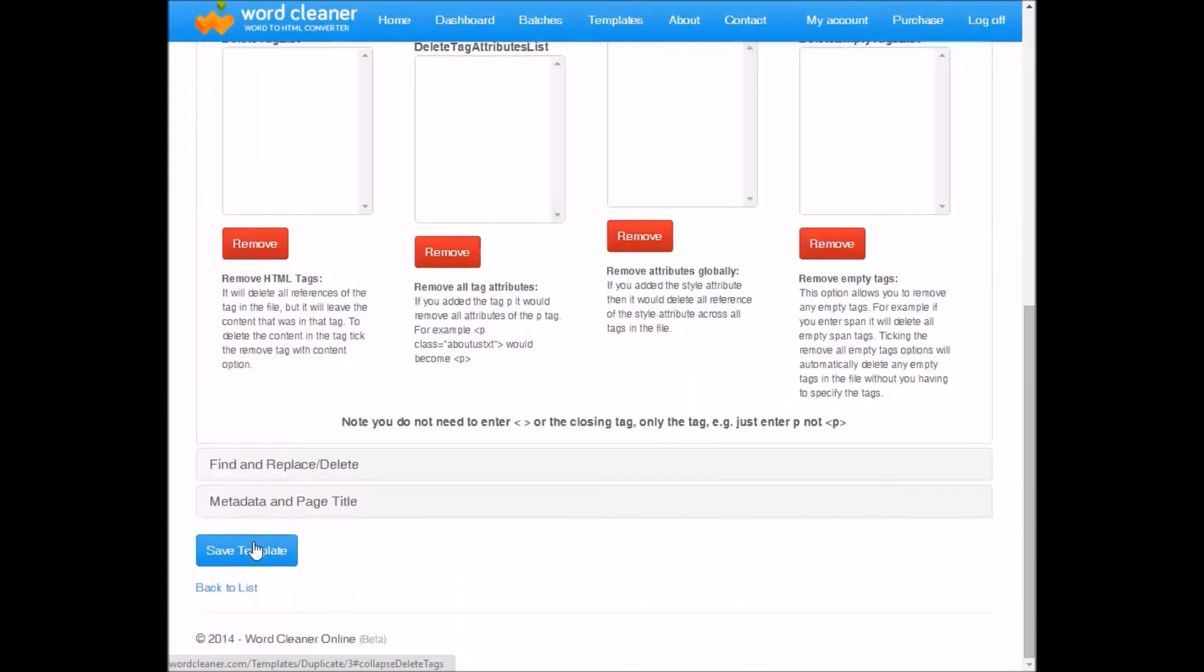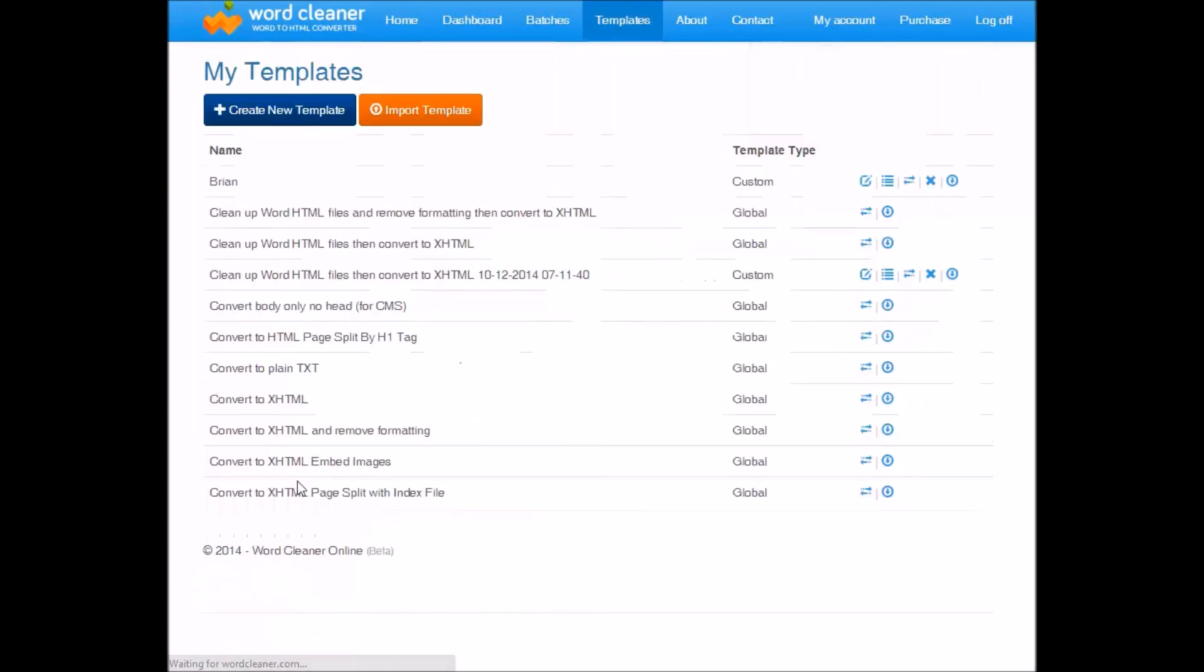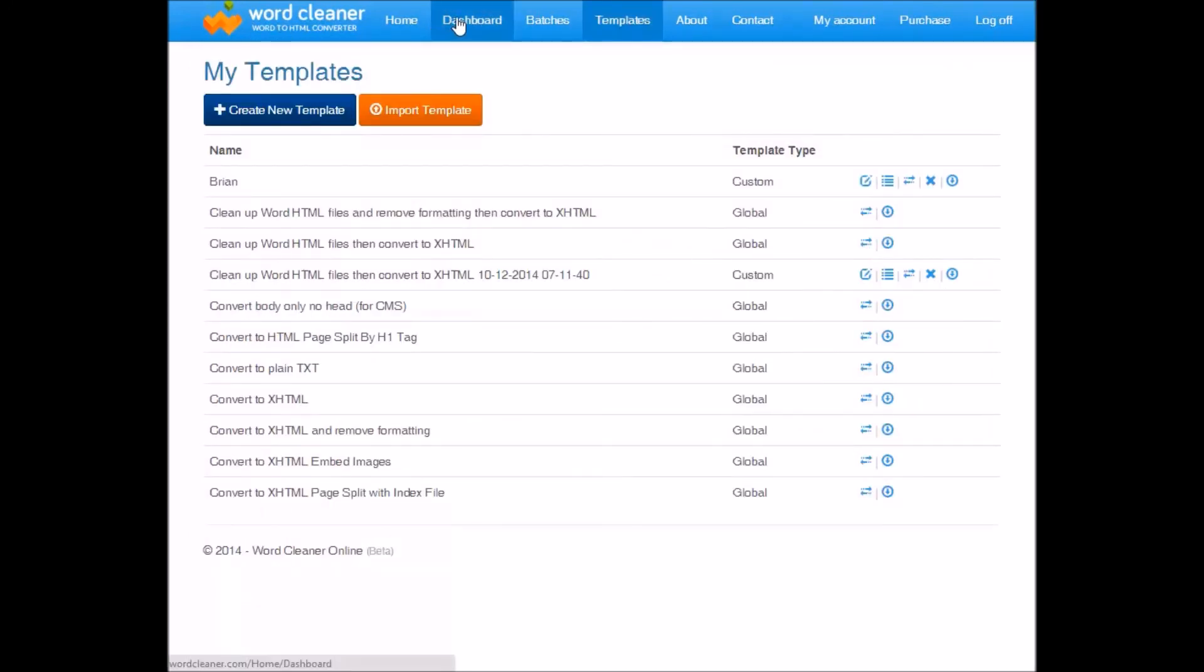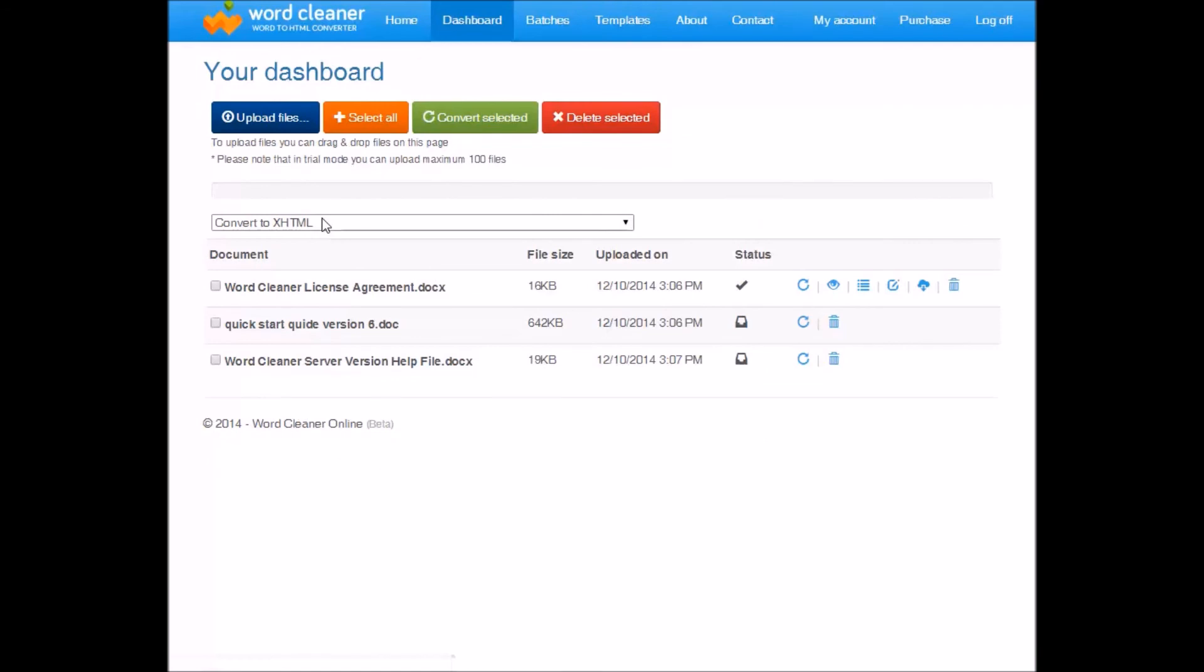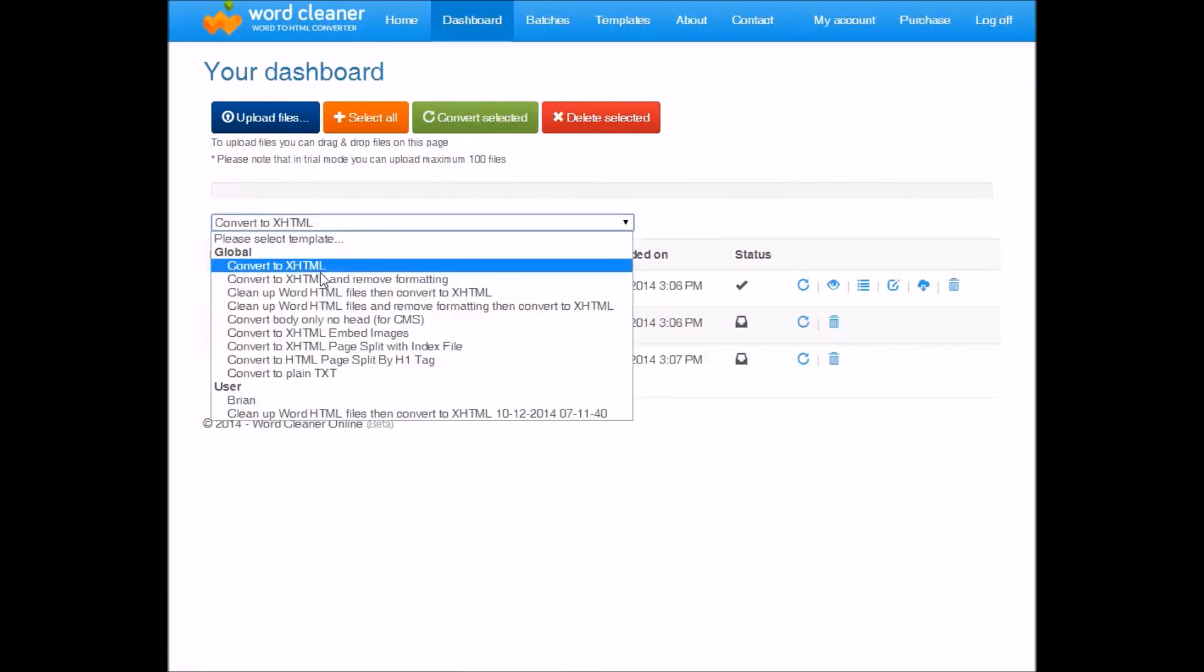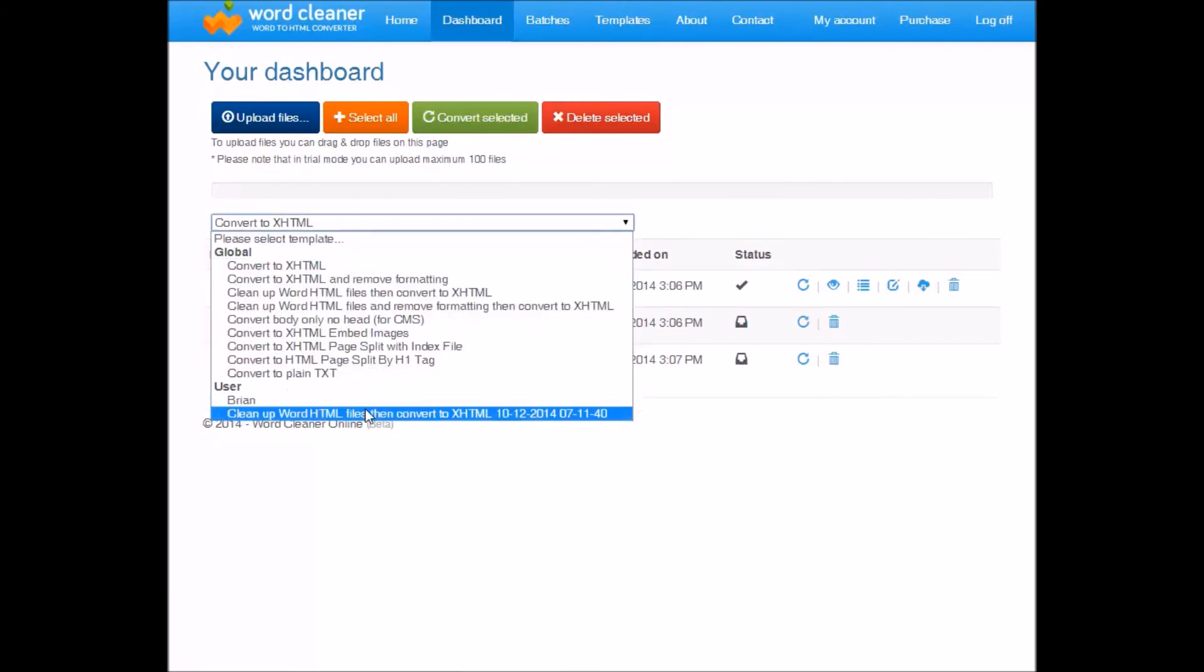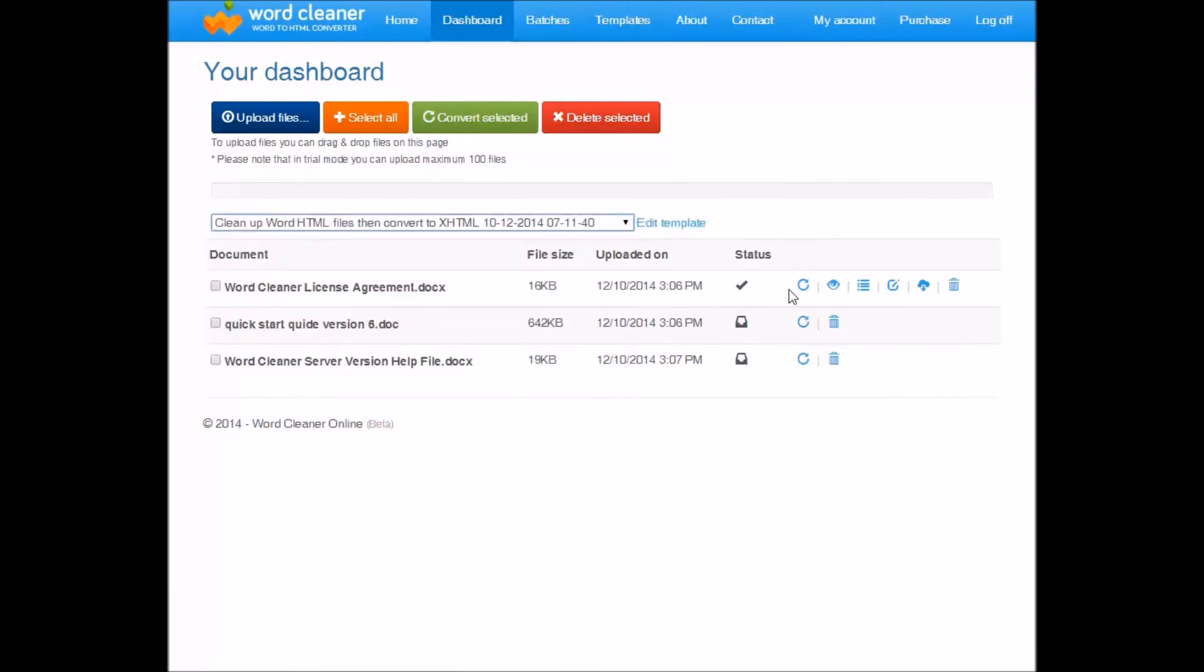So once you're happy with your changes, you just save the template and go back to your dashboard. And then you can use your template here and then convert again.